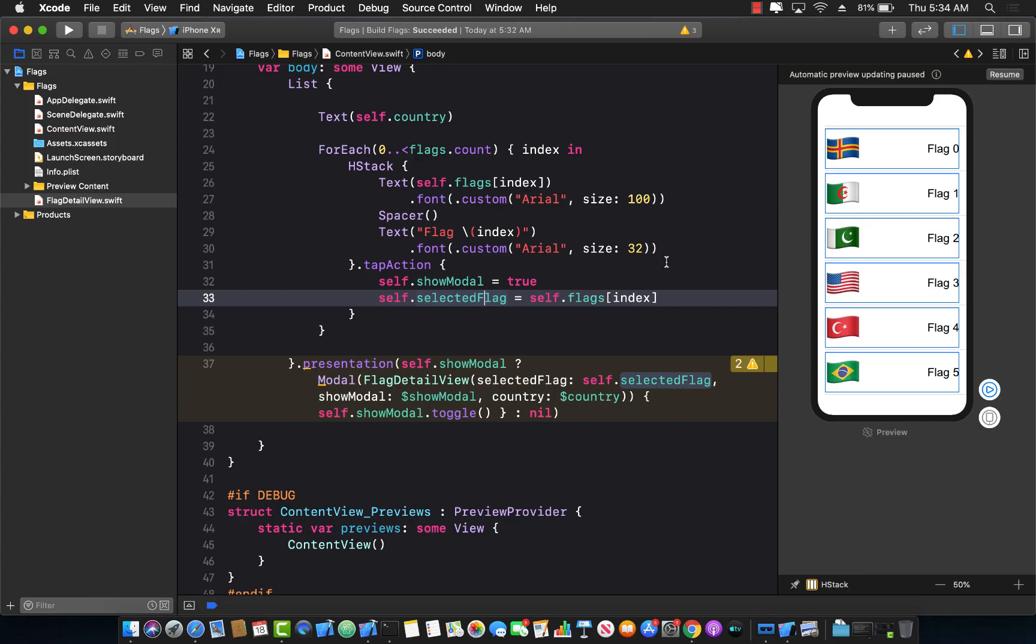Hello everyone and welcome to Azamsharp Weekly. In this small video, I'm going to show you some of the other changes that actually happened in Xcode 11 beta 4.